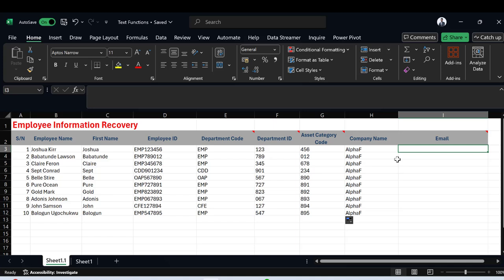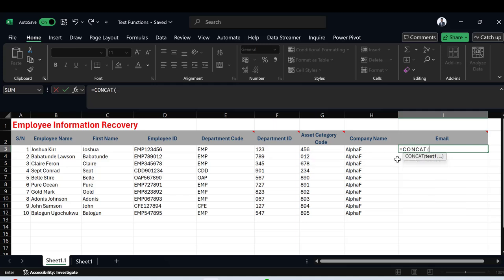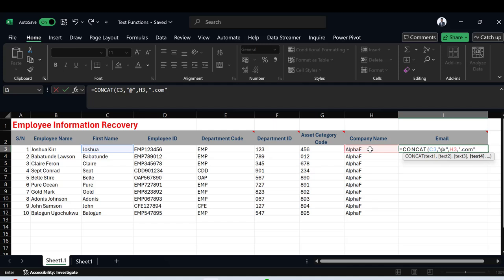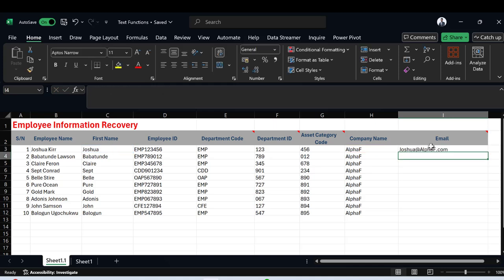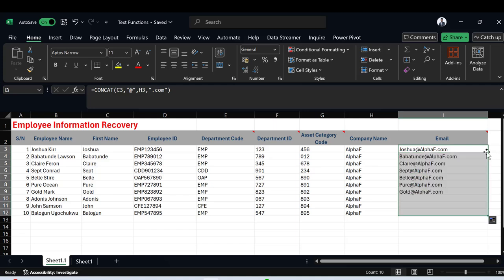I type =CONCAT and the function asks for the different texts to join together. First I supply the first name cell, then a comma, then '@' in double quotes, then a comma, then 'alphaf' in double quotes, then a comma, and finally '.com' in double quotes. I close the bracket and hit Enter — now I have 'joshua@alphaf.com'. I click on that cell, double-click to replicate it, and it fills in the email addresses for all remaining employees.